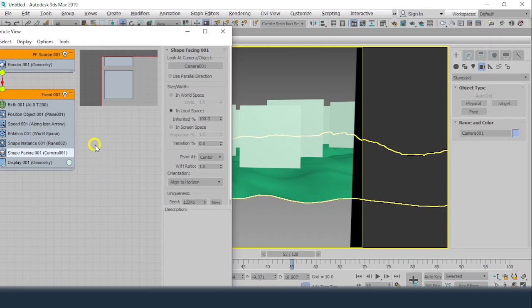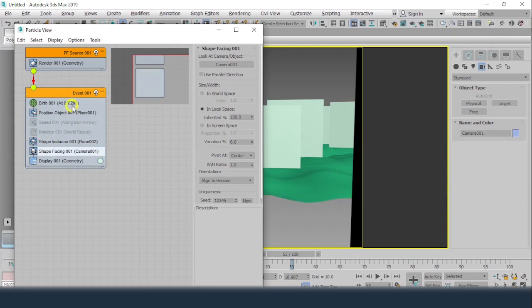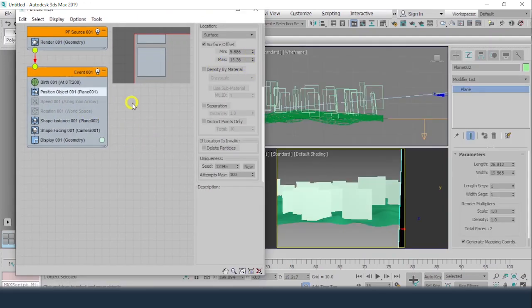Since Shape Facing handles the orientation, I no longer need the Rotation or Speed operators — those two things can be deleted. The surface setting is done and what else is required is the mapping part.